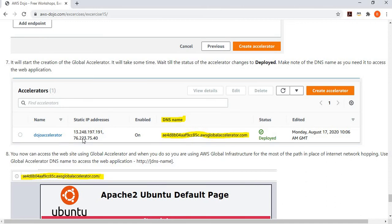Think of a multi-regional deployment scenario: if you have the same application deployed in multiple regions, with Global Accelerator you don't need to access each individual endpoint. You simply access through this one DNS name, and based on the routing configuration, your application is available through one of the endpoints. You only need to remember one entry point for all endpoints of your application.